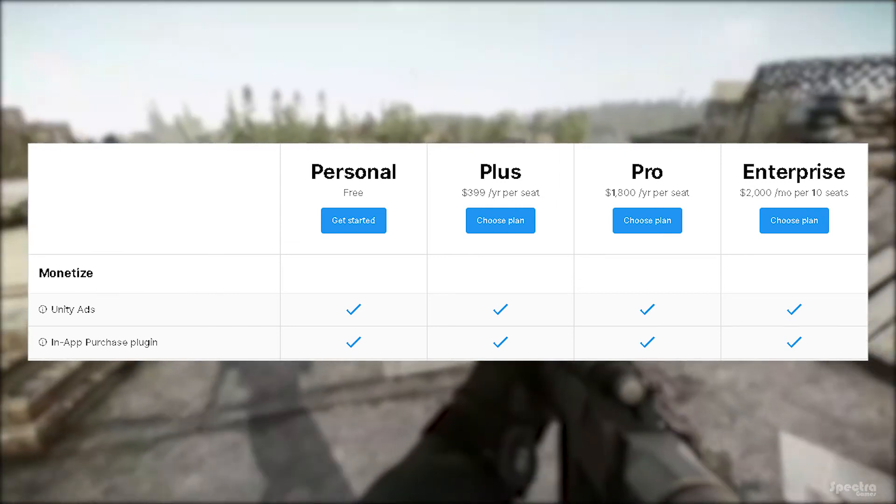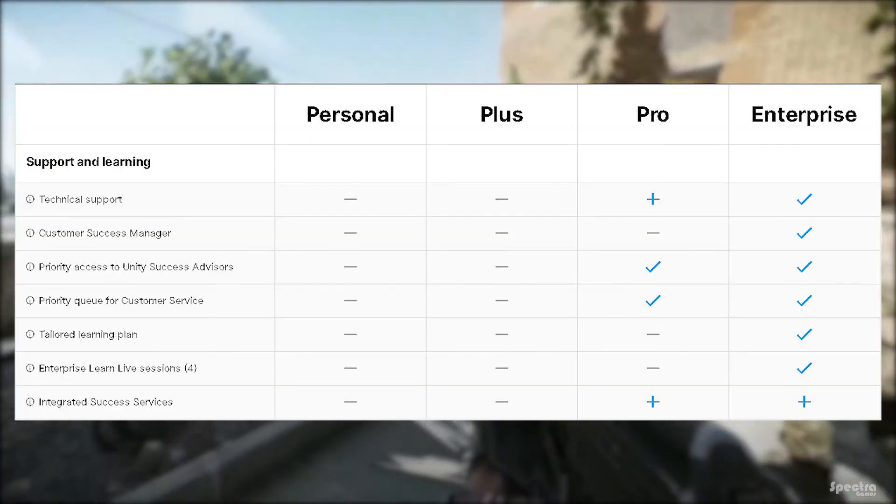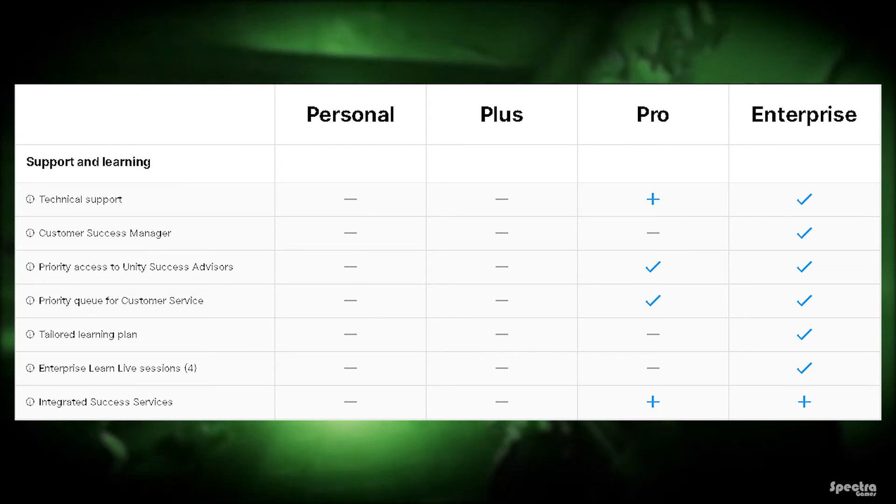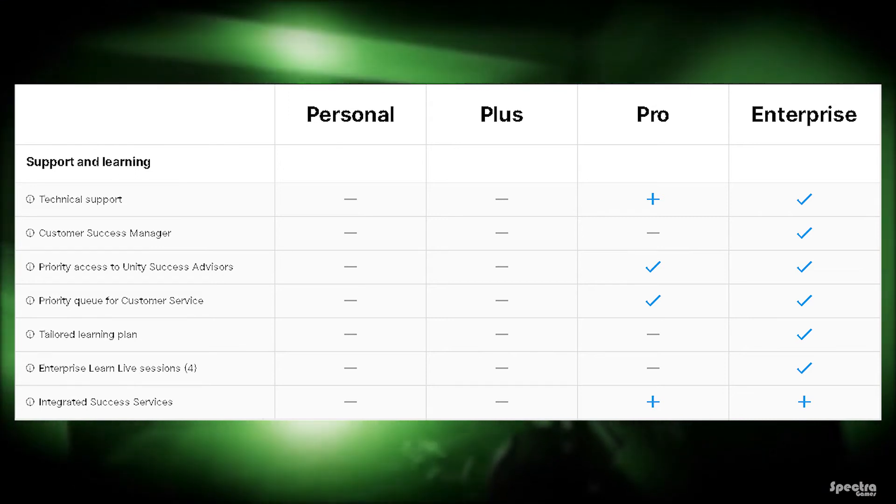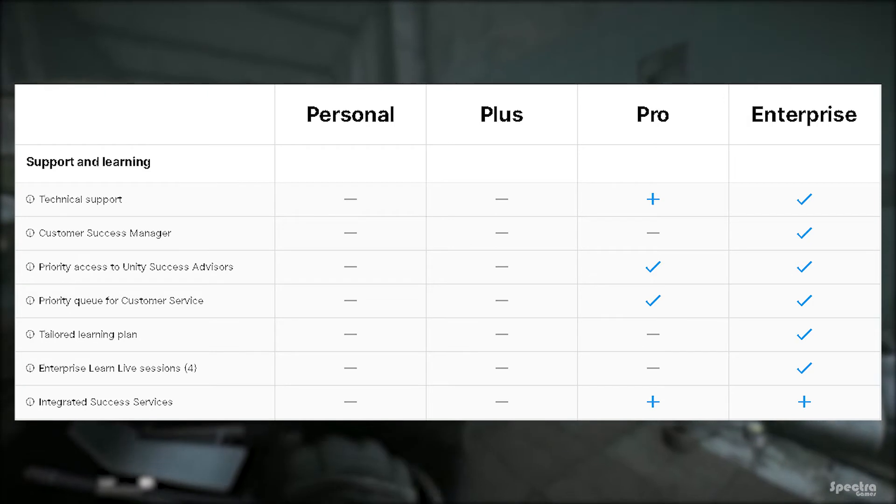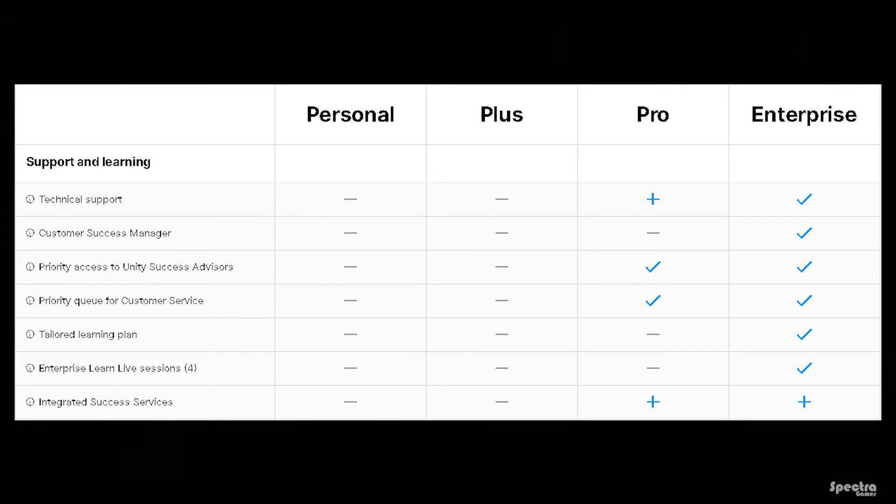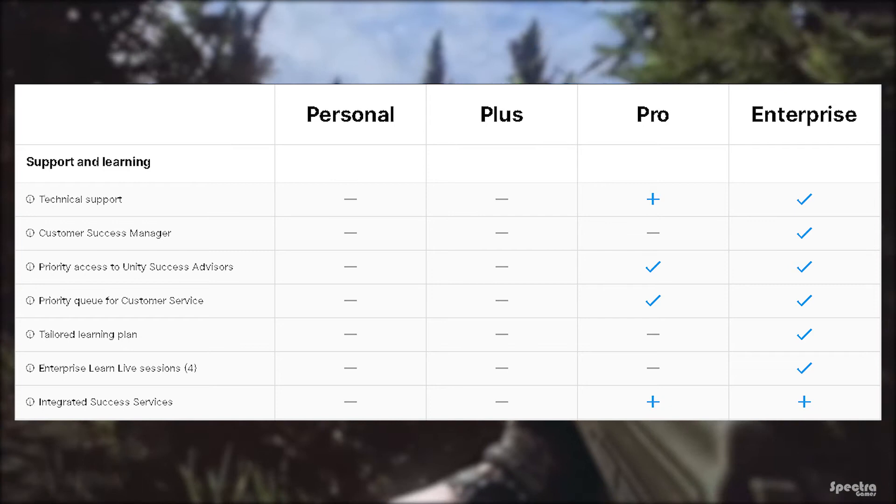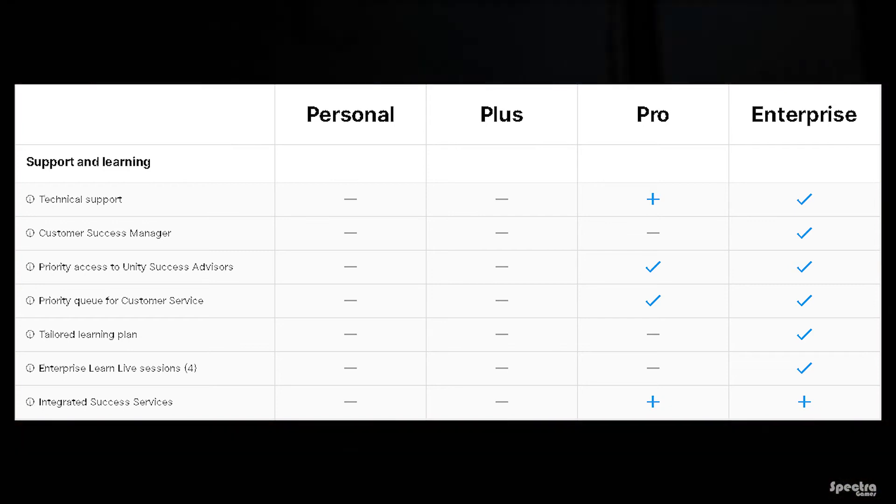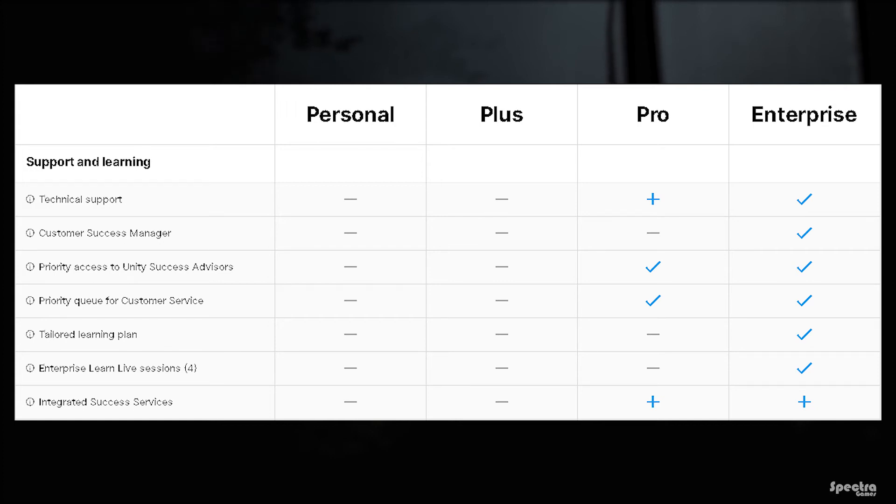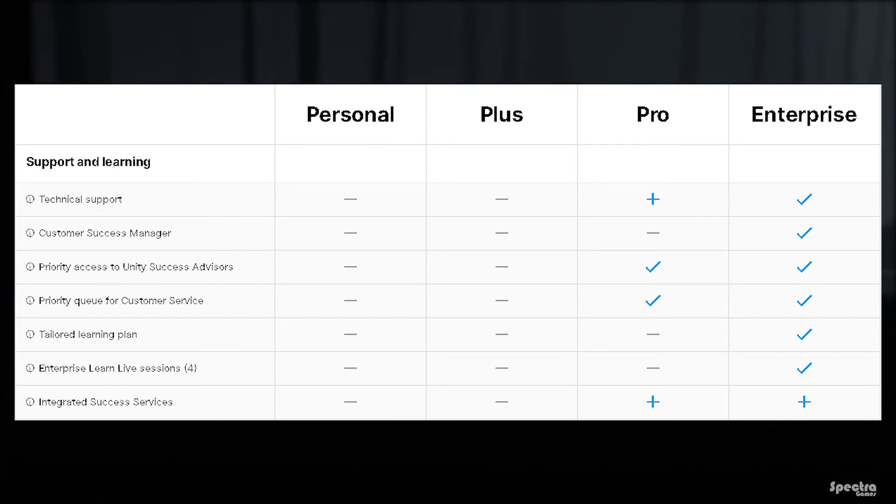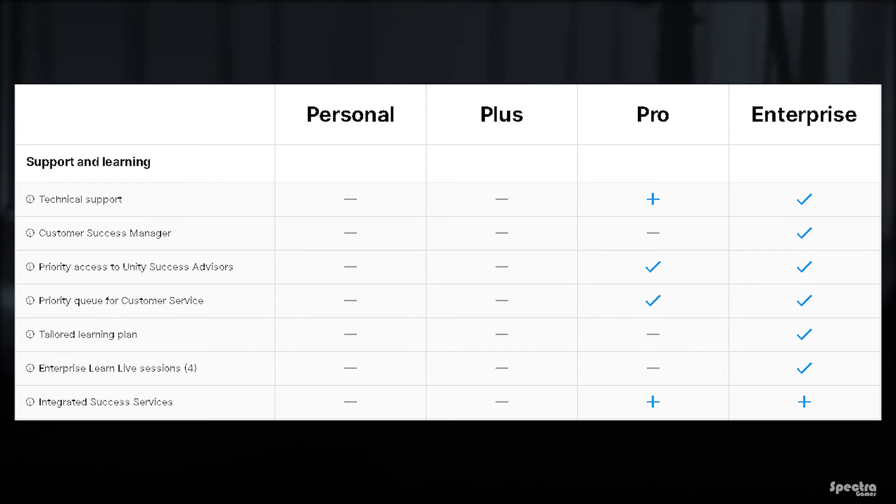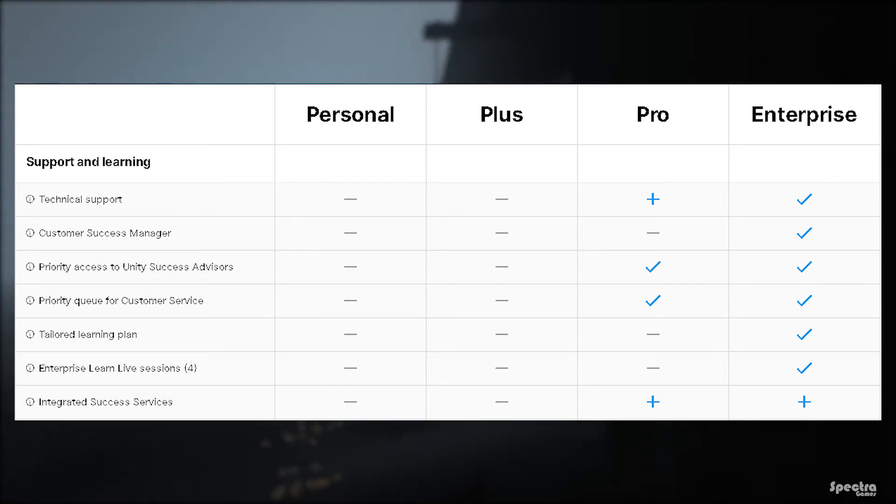Last but not least, support and learning portion contains technical support that allows you to talk to Unity's team in person in case if you have a problem, available in Enterprise version and you can pay some extra money to get it in Pro plan. Customer success manager will connect with customers providing guidance and some resources to help them achieve what they want. It is available only in the Enterprise plan.